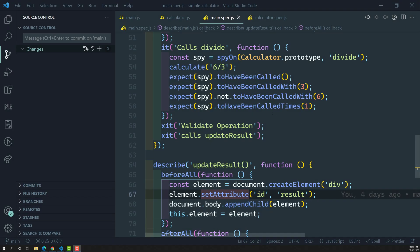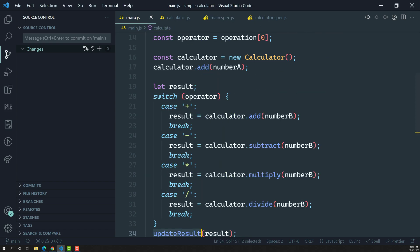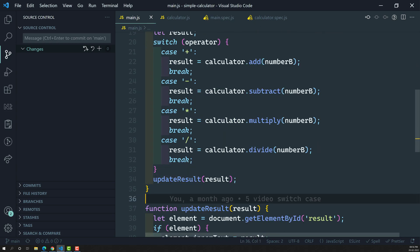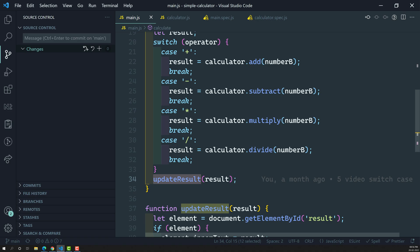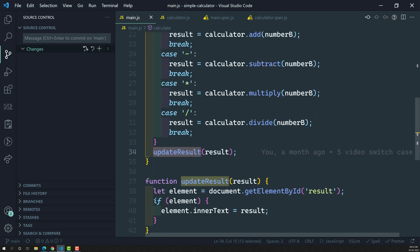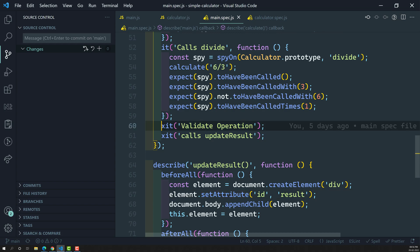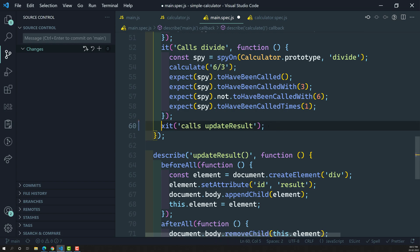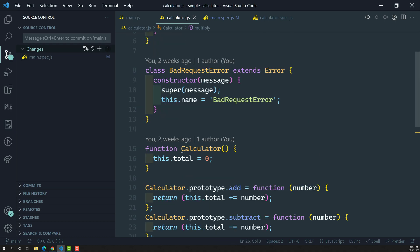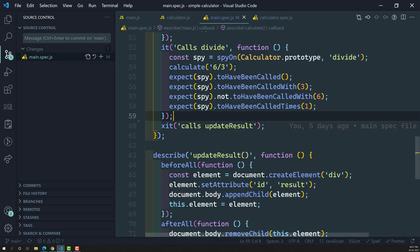Hi friends, this is Leela, welcome to my channel Leela WebDev. We have completed up to the switch case, and now we need to work on testing the updateResult function. Up to here all the lines have been tested. In the main.spec.js file, there is no need to write a test case for the default statement since we have deleted it, so we can move on.